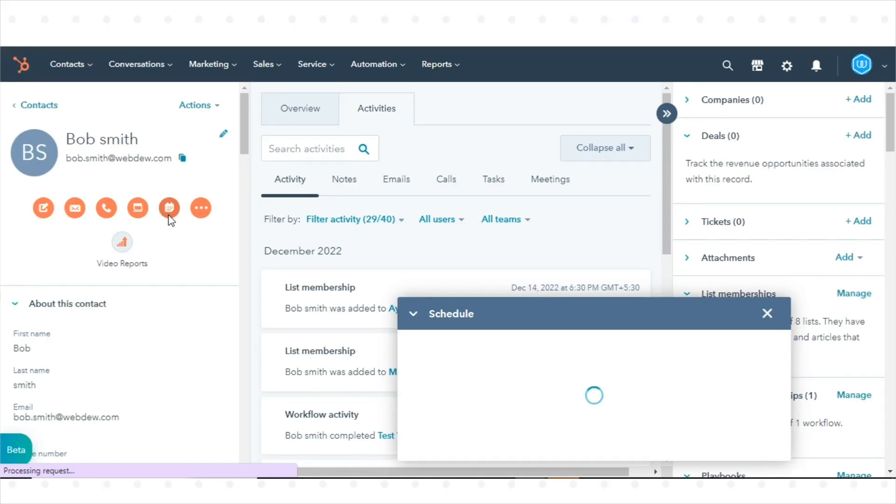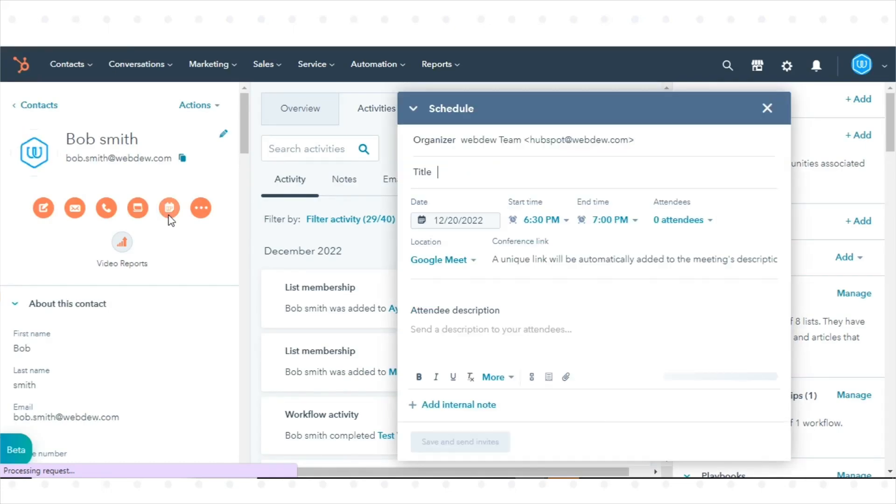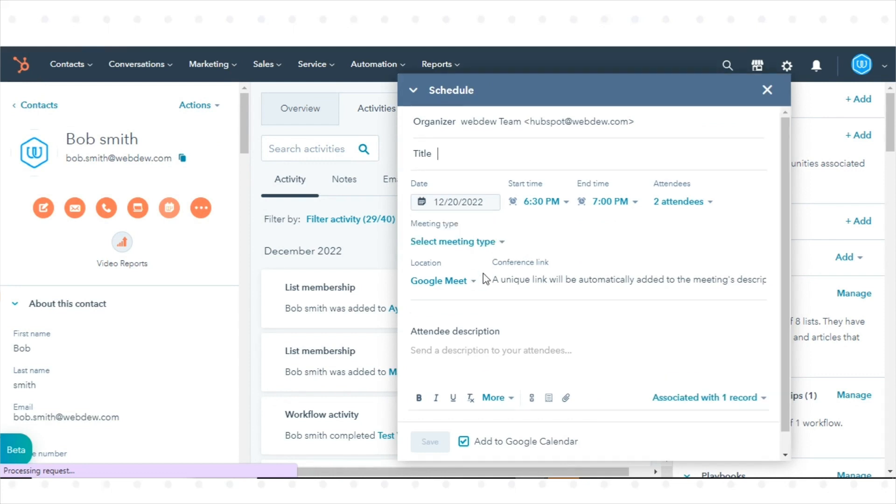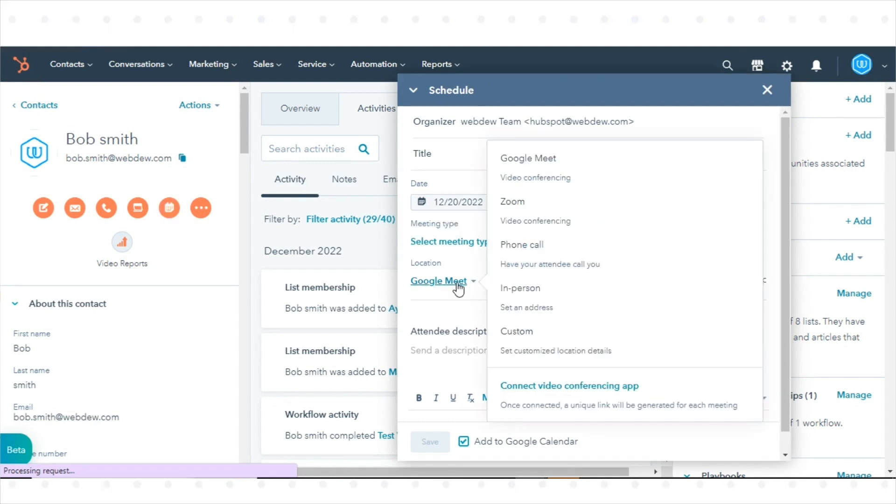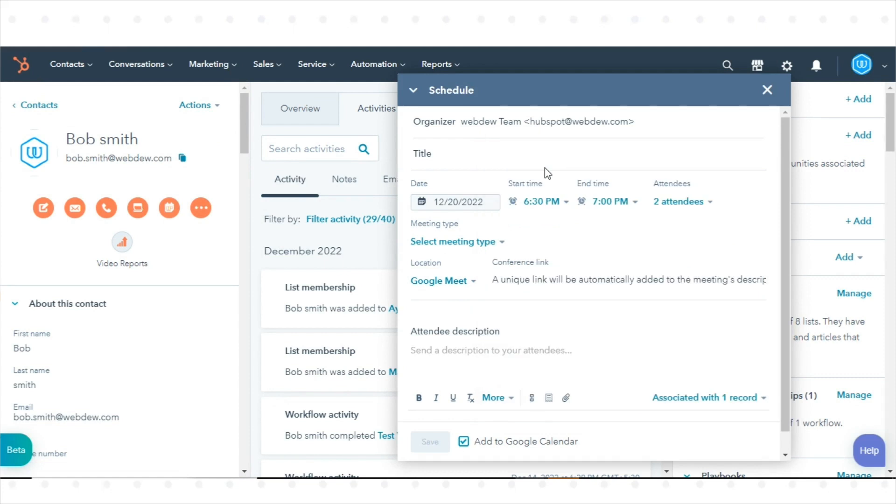In the window that opens at the bottom of the screen, set up your meeting. To input a Google Meet link, click the Select Location drop-down menu. Click Google Meet. A Google Meet link will be generated for the meeting.